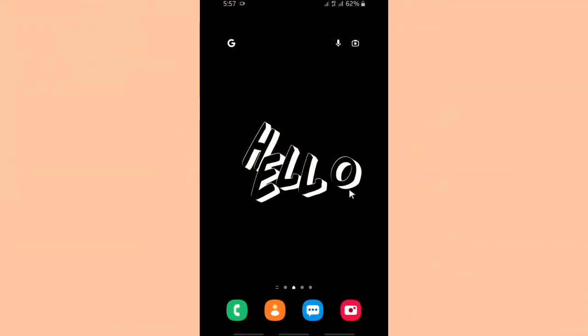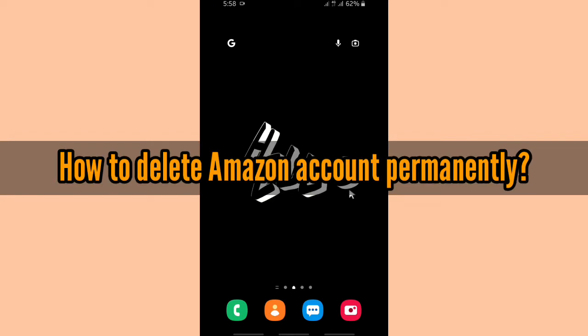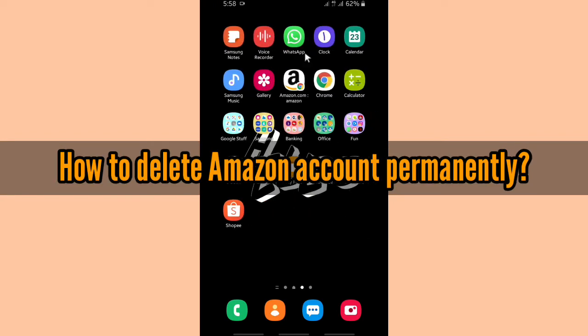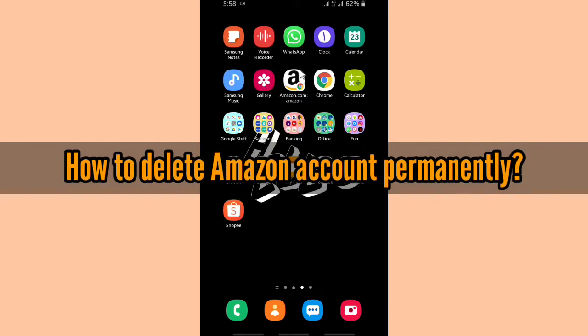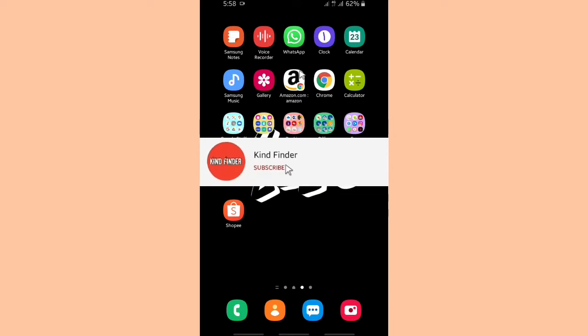Hello good friends, welcome back to Kind Finder channel — always be kind, be safe, and stay positive. In today's video we're gonna show you how to delete your Amazon account permanently. But before we get started, please support us, subscribe to our channel Kind Finder, and don't forget to turn on the notification so you can keep getting updates from us.